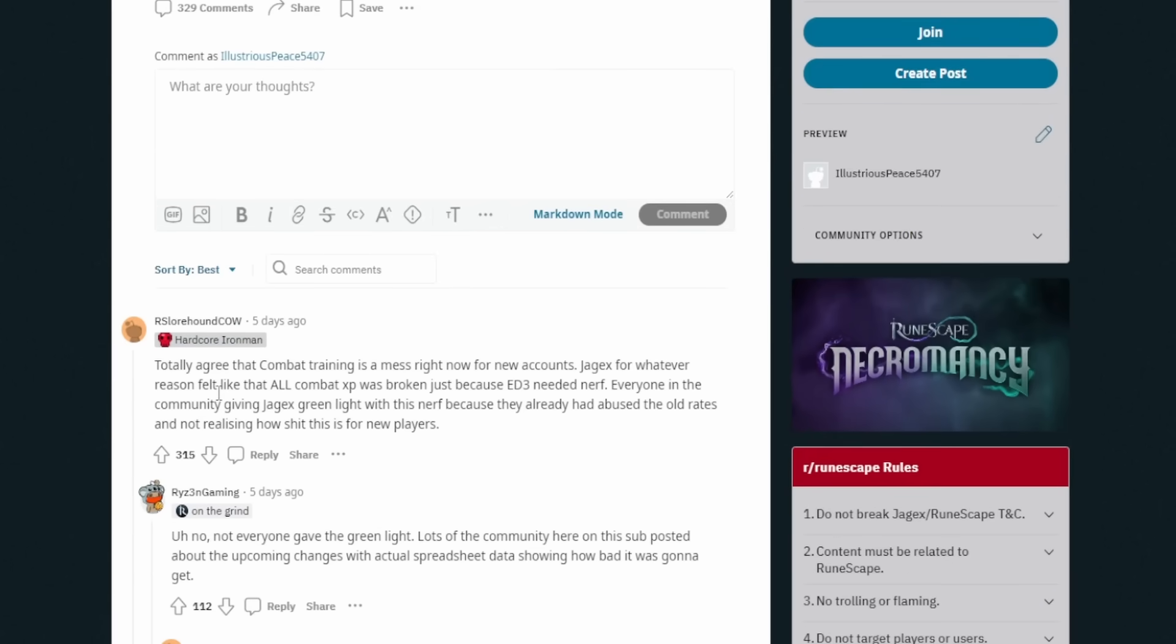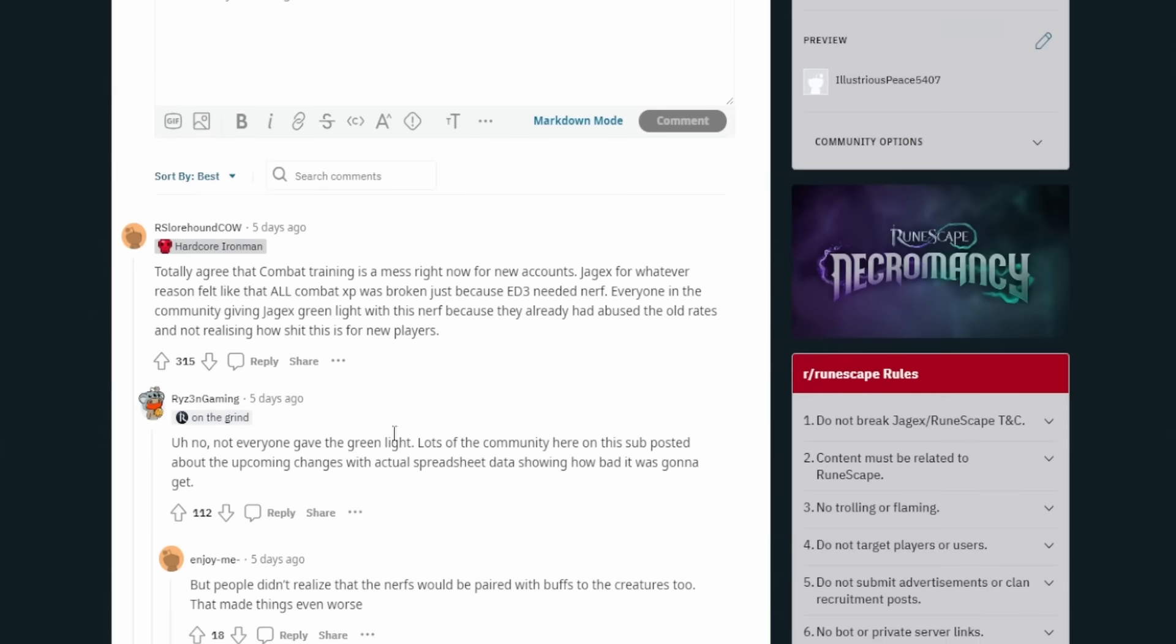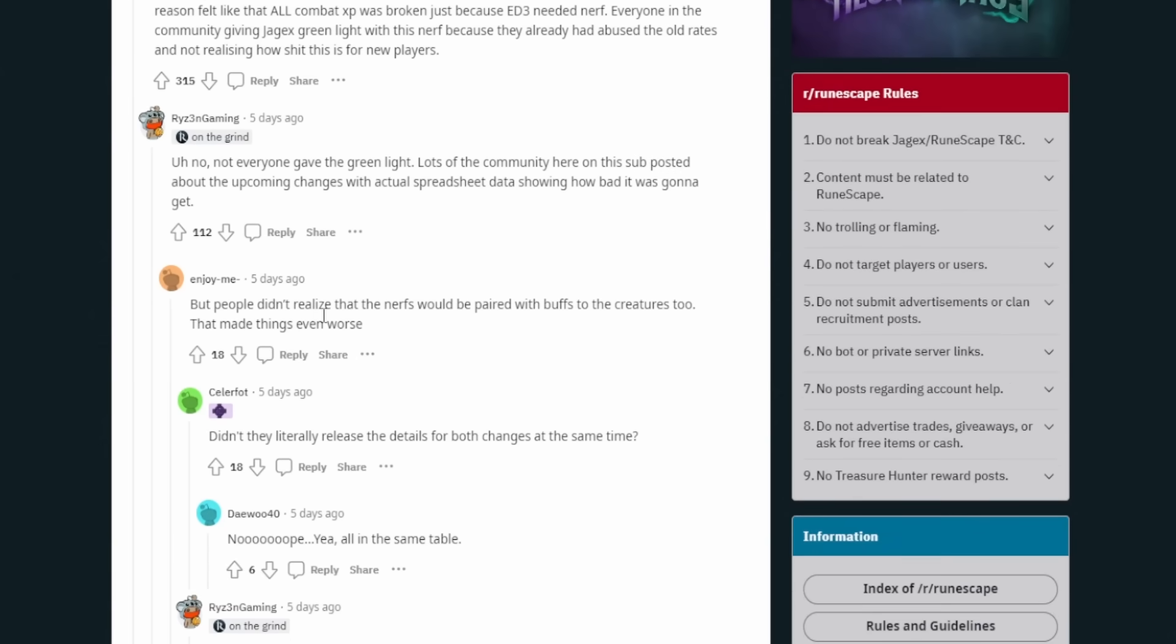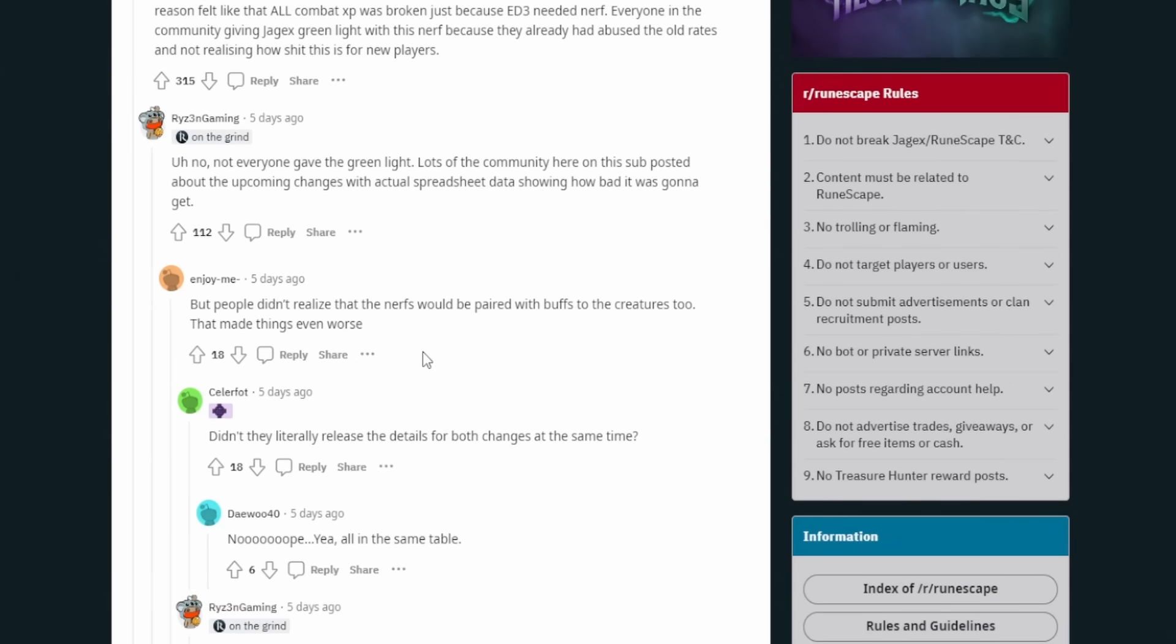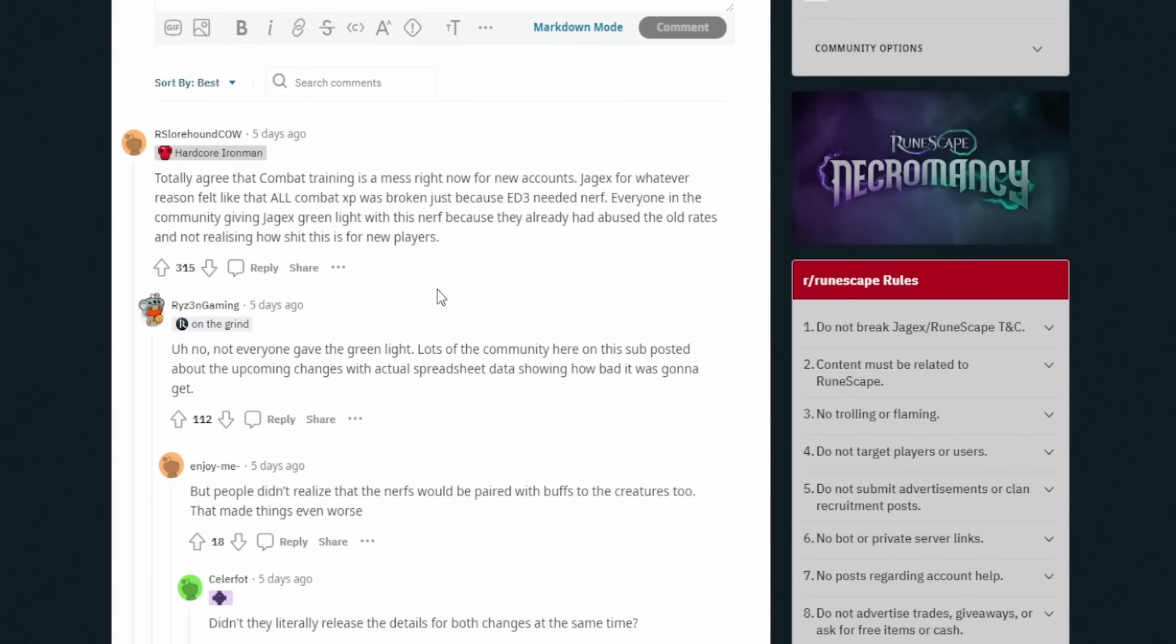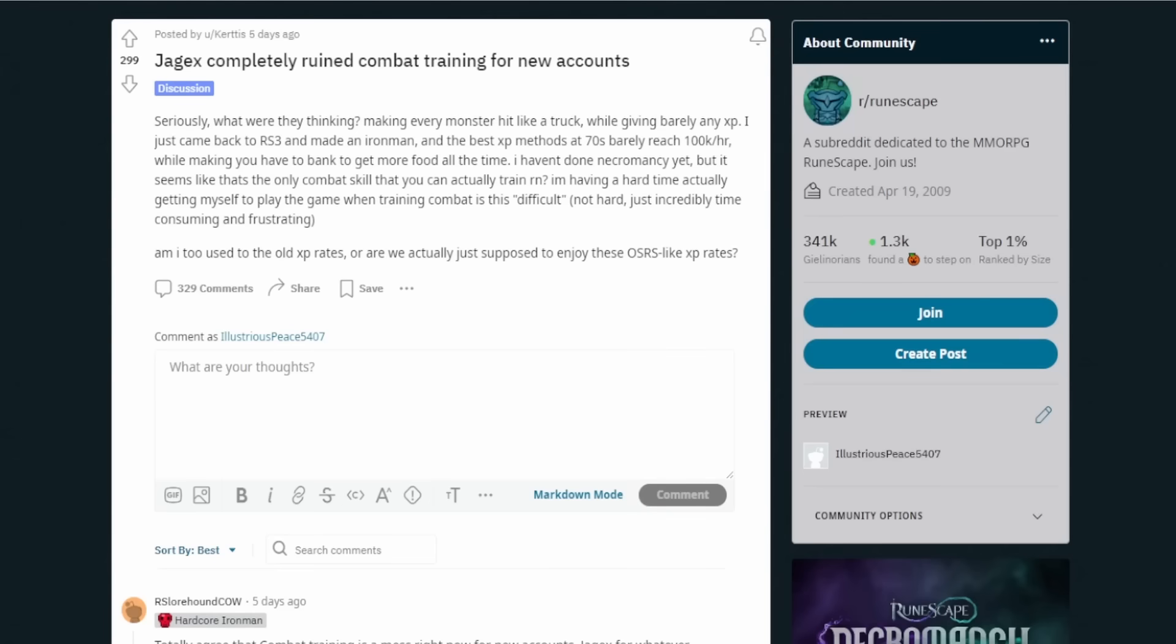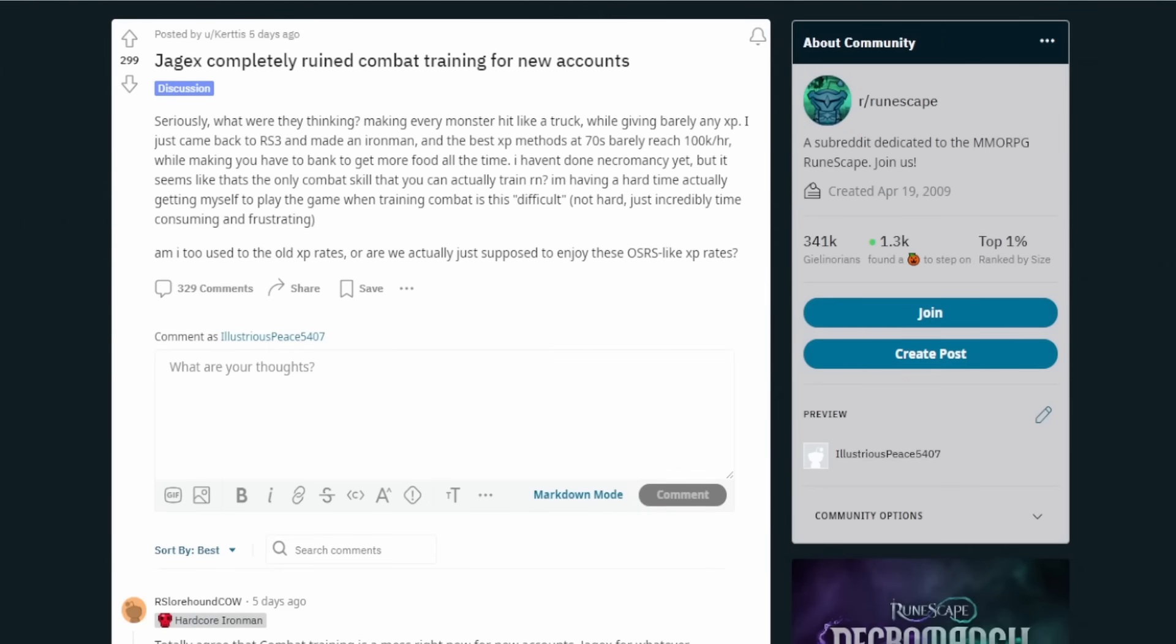This person here says, totally agree that combat training is a mess right now for new accounts. Jagex, for whatever reason, felt like all combat XP was broken just because ED3 needed a nerf. Everyone in the community giving Jagex the green light with this nerf because they already had abused the old rates and not realizing how shit this is for new players. This person says not everyone gave a green light, but basically, I don't think everyone just gave the green light on this. I think people were like, yeah, this is a good idea. We need to rebalance it for Necro. It makes sense.